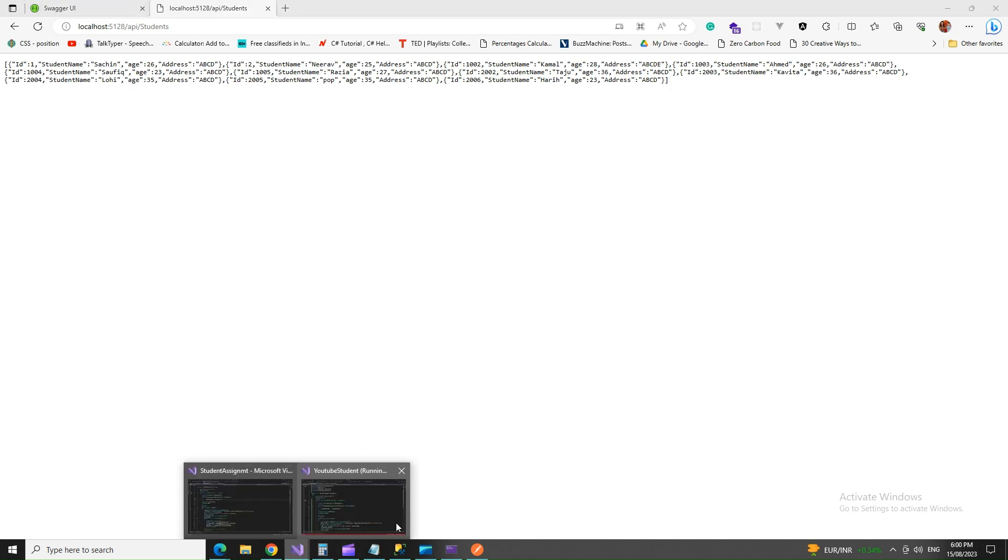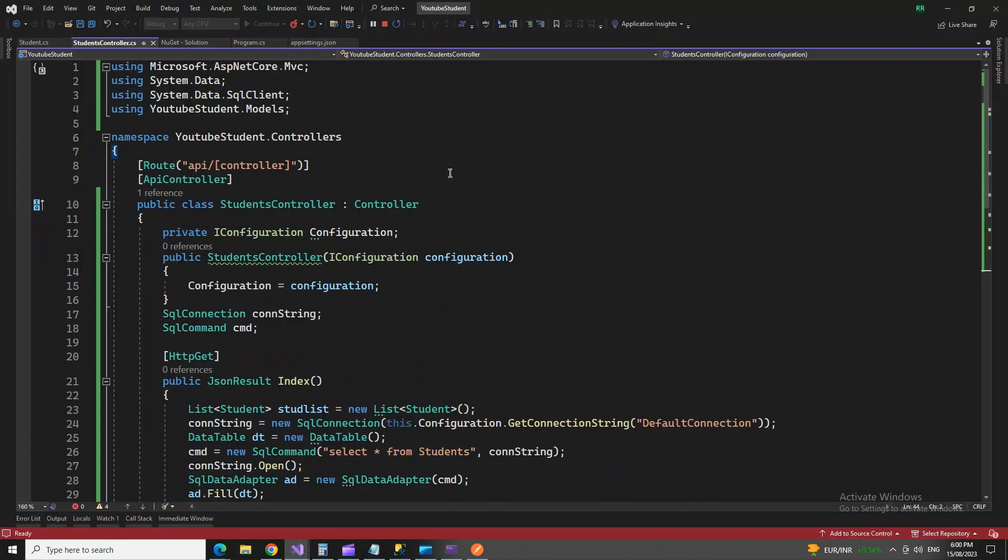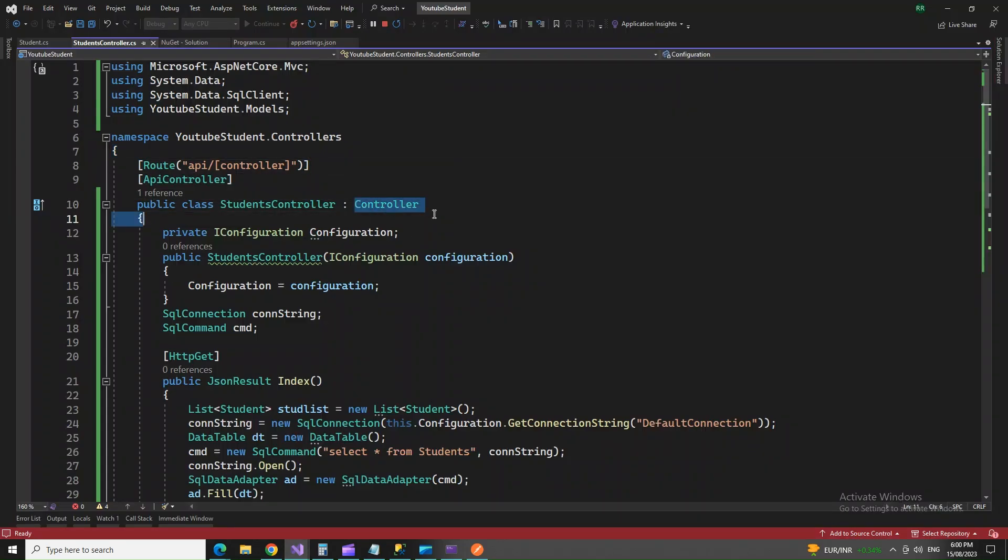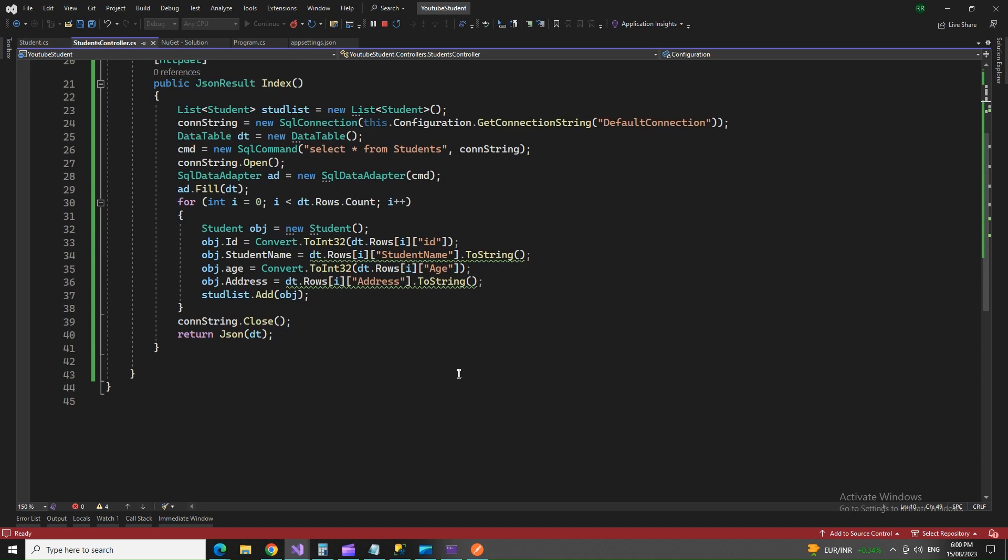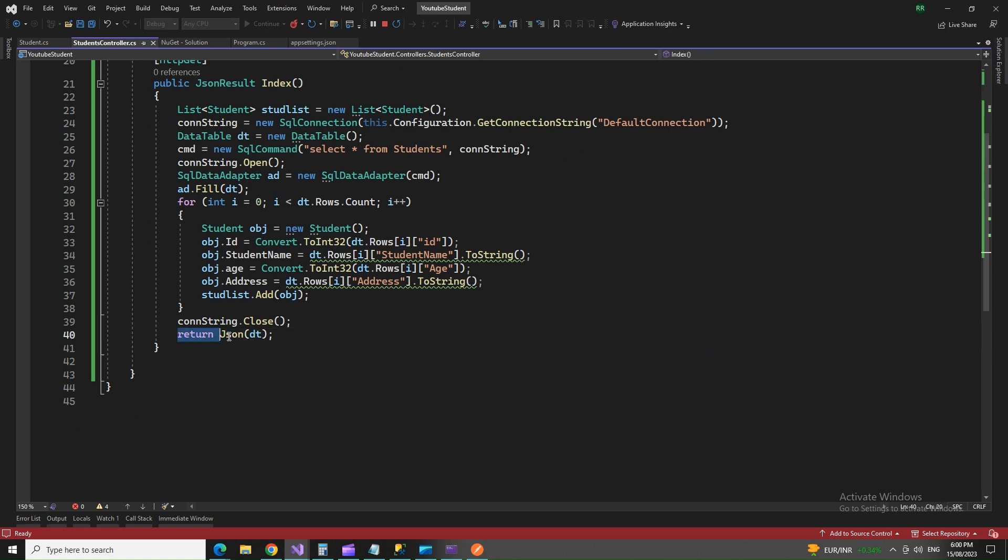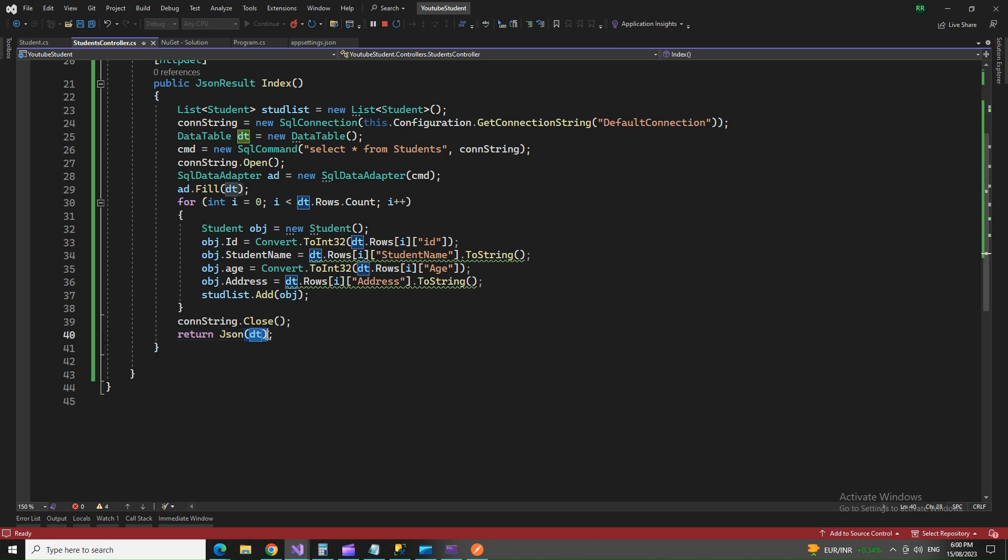So guys, key point to remember while you are creating an API is you have to inherit the Controller class instead of the ControllerBase, and that's going to give you the access to return only a JSON data with the returning data table.